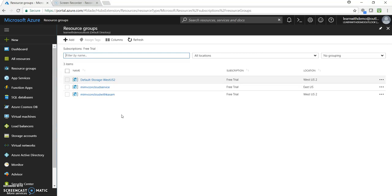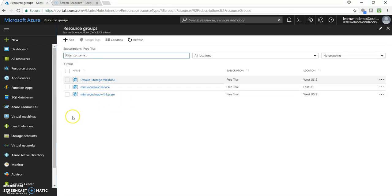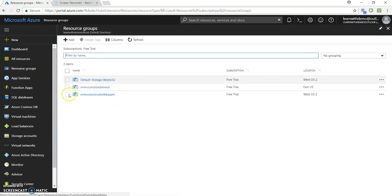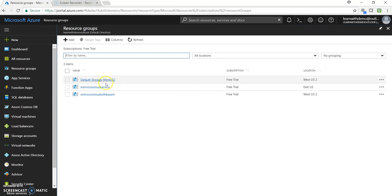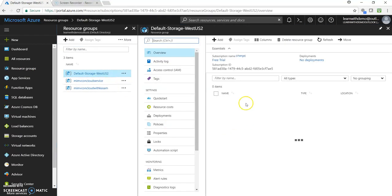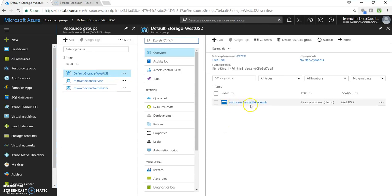But for all the 3, it created a separate resource group. Whereas in Azure Web App, it's being mapped to a same resource group. But here, while deploying the things, if you click on this resource group, you can see it has created a storage resource group wherein it has created the storage account.